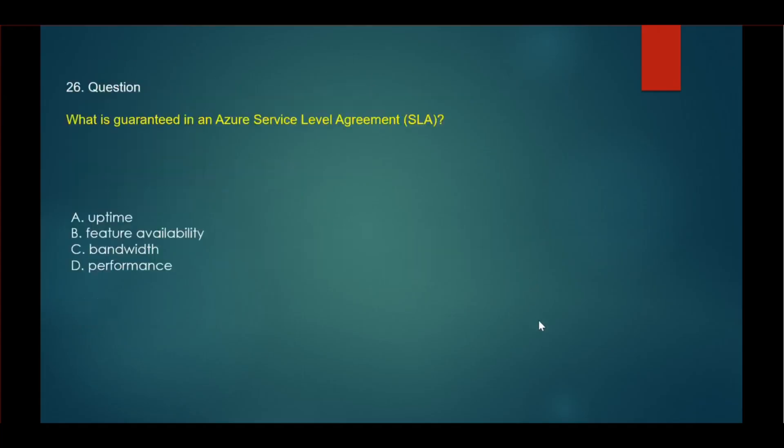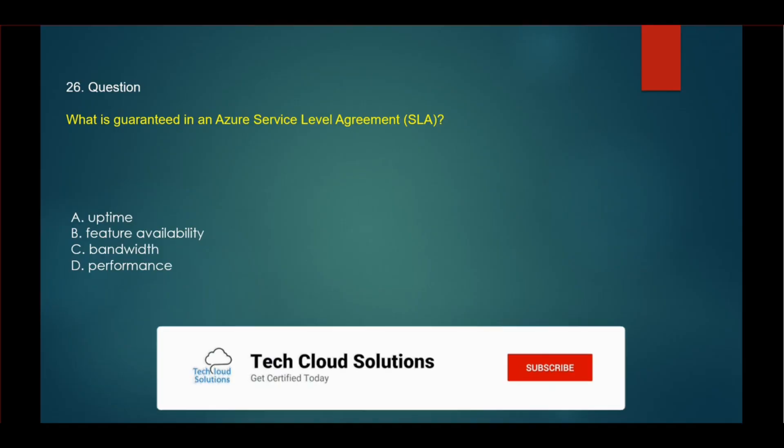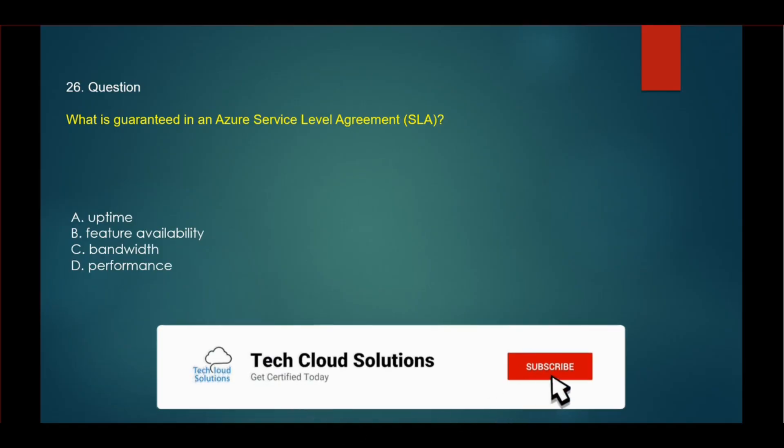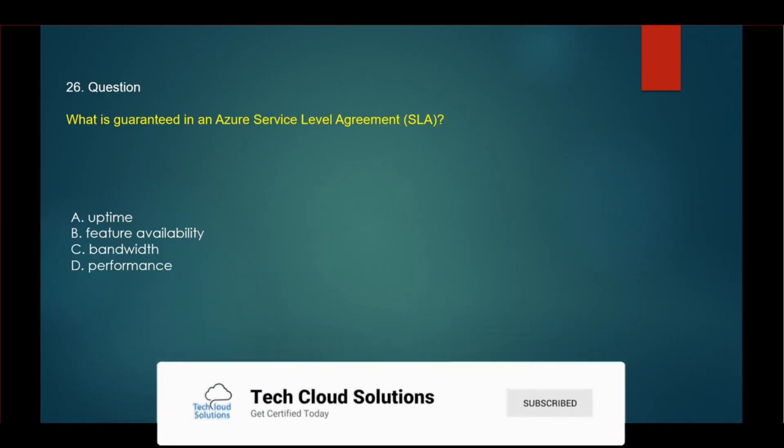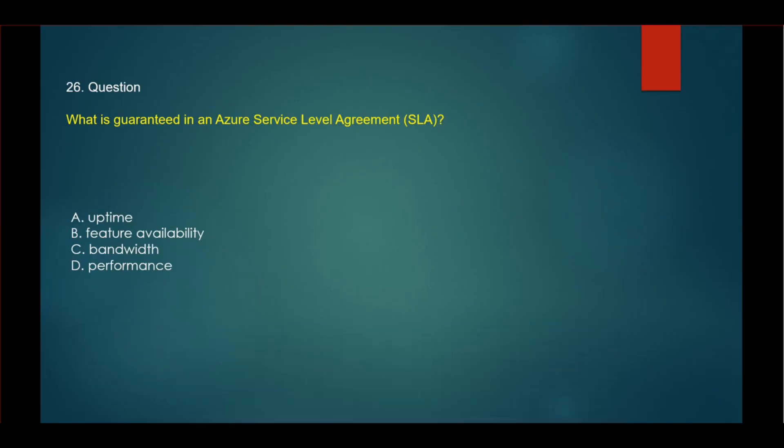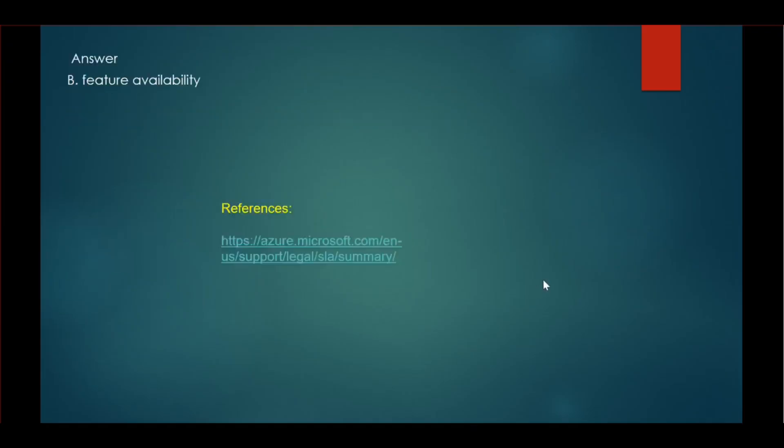The next question: What is guaranteed in an Azure service level agreement? The options are: Uptime, Feature Availability, Bandwidth, and Performance. The correct answer is Feature Availability.